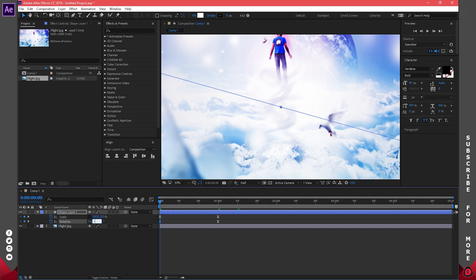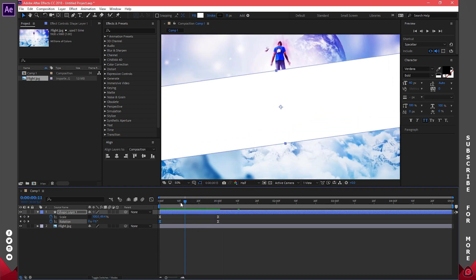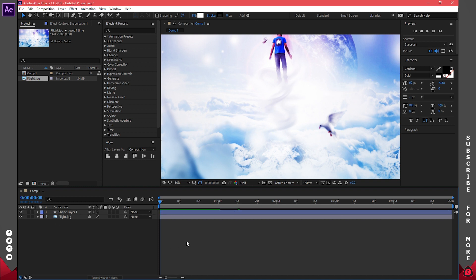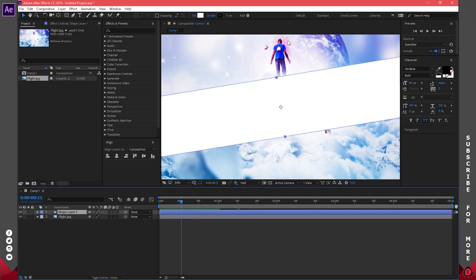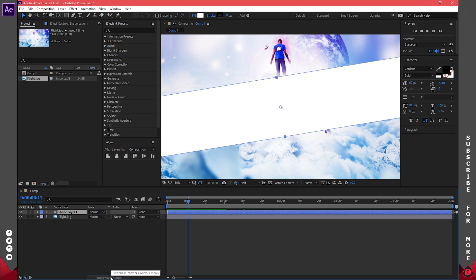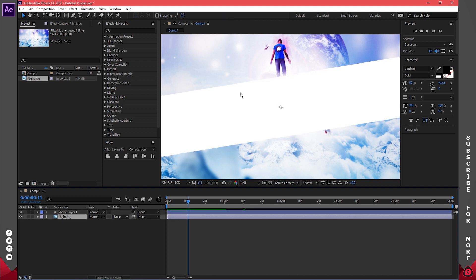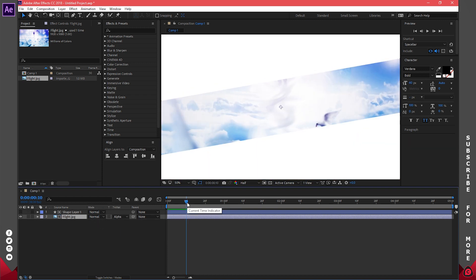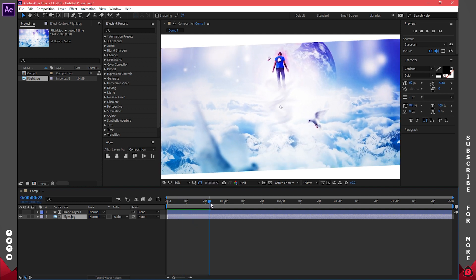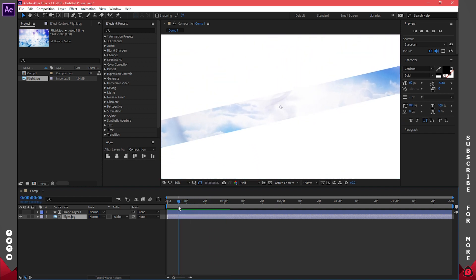That gives a nice looking effect. Now the white shape is covering our work — we don't want that. Press F4 on your keyboard or click on Toggle Switches/Modes at the bottom. I'll click on the flight image and go to Track Matte, then change it to Alpha Matte — Shape Layer 1, which is the shape we just created. It's similar to a clipping mask in Photoshop — the image will only show where that shape is.